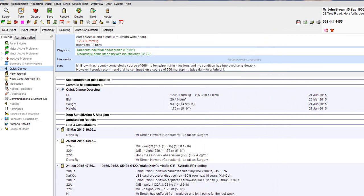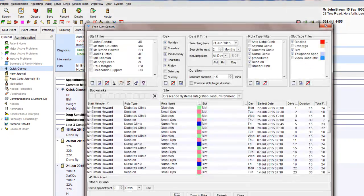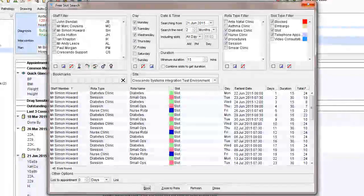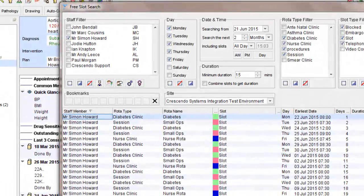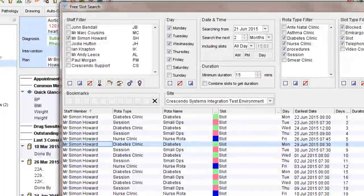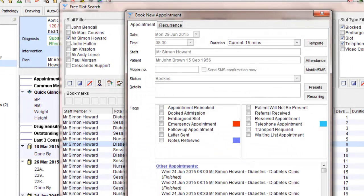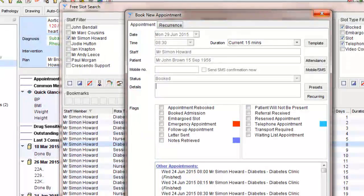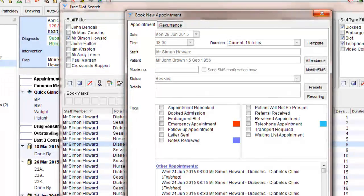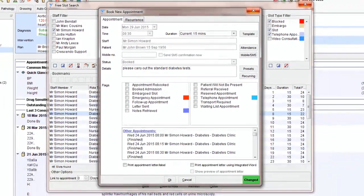Create appointment. Select slot. Move down 5. Book. Details. Please carry out the standard diabetes tests. Click OK.